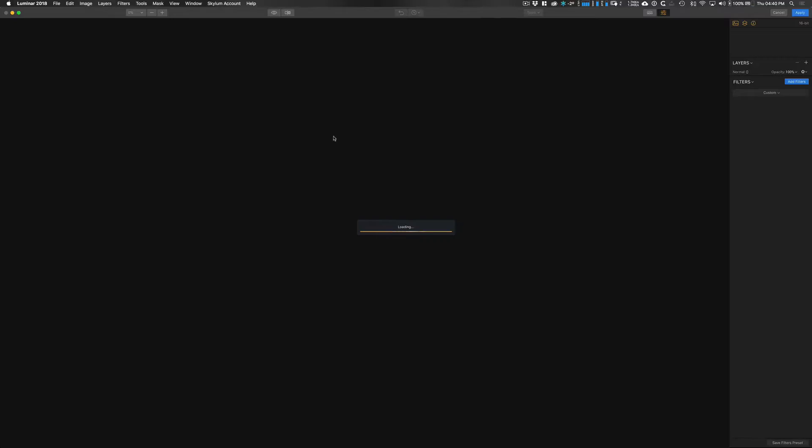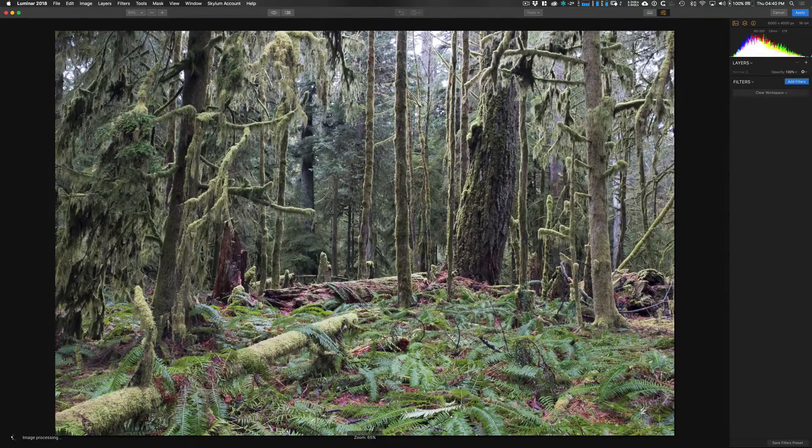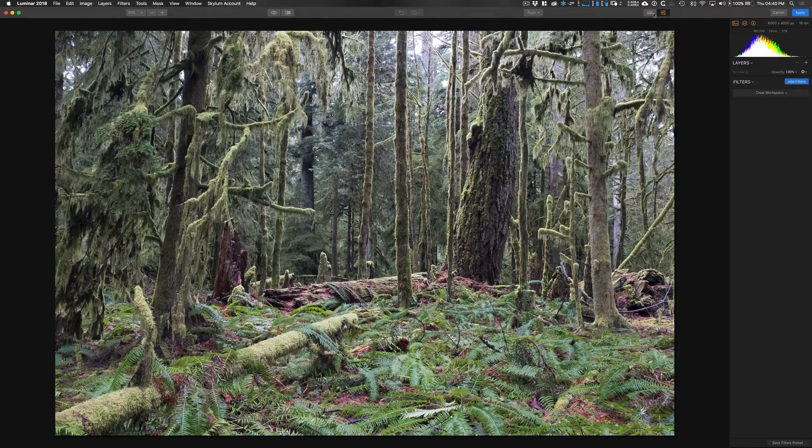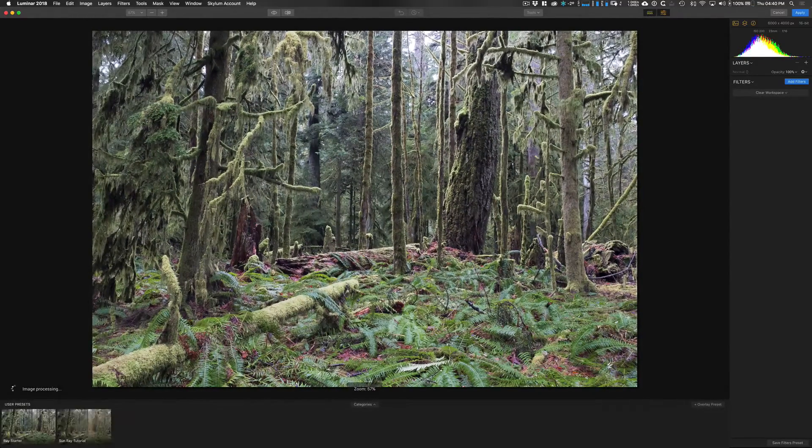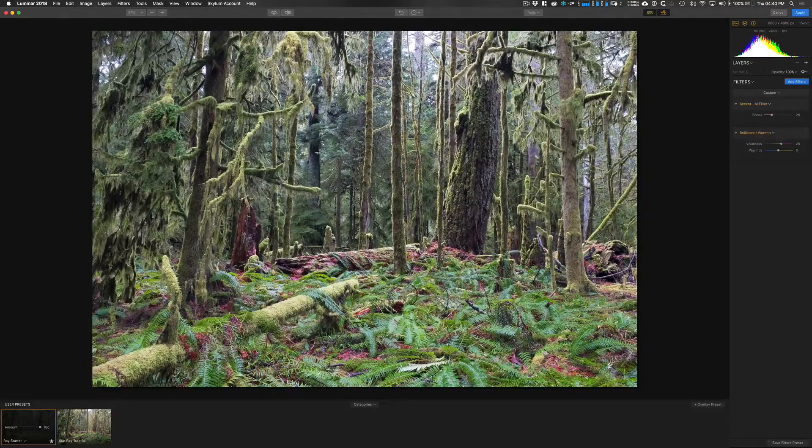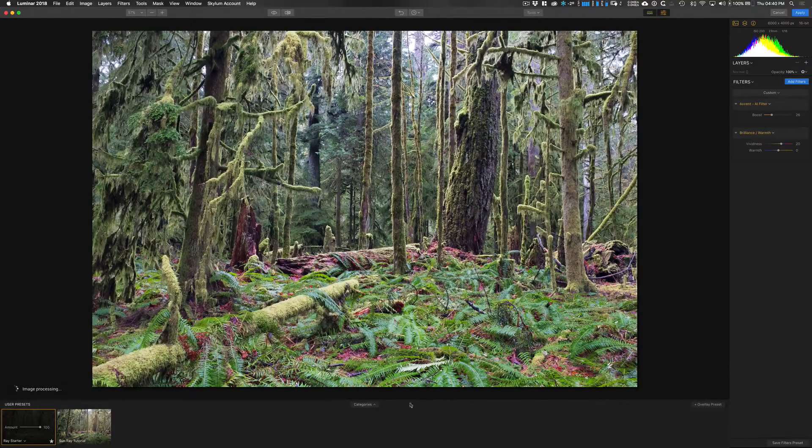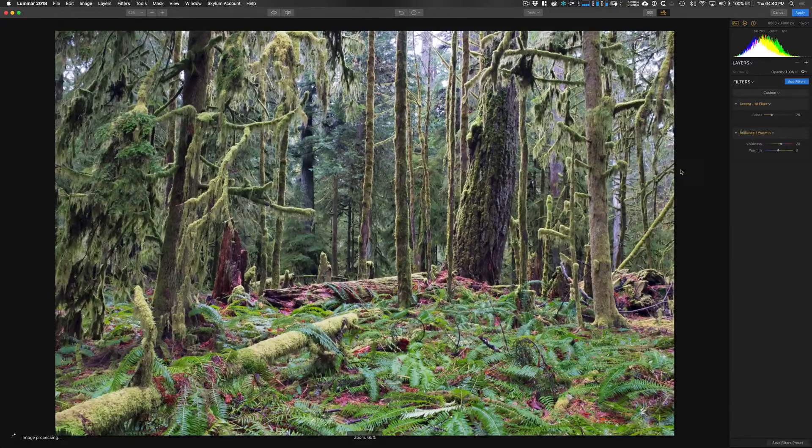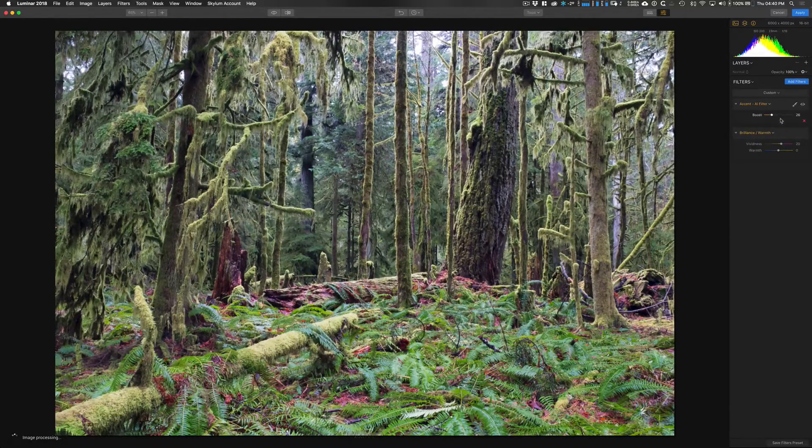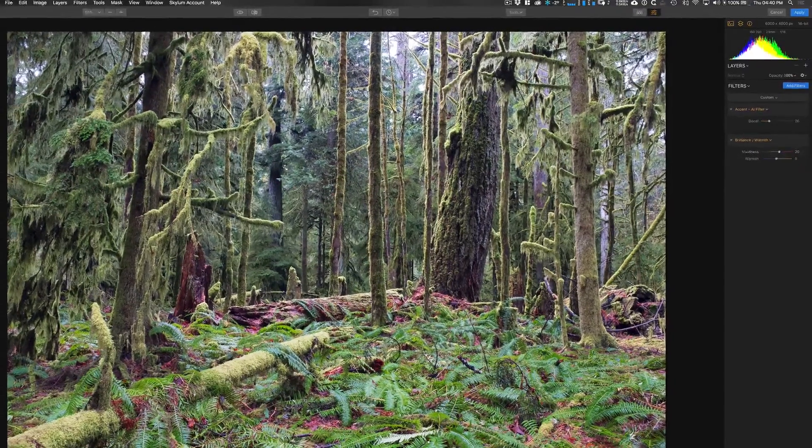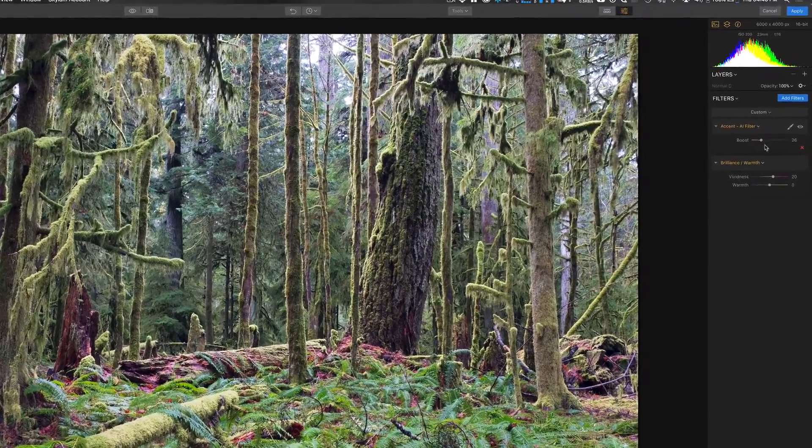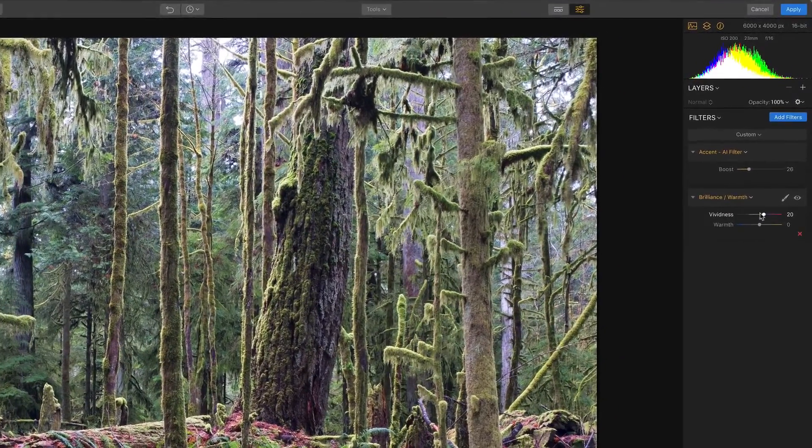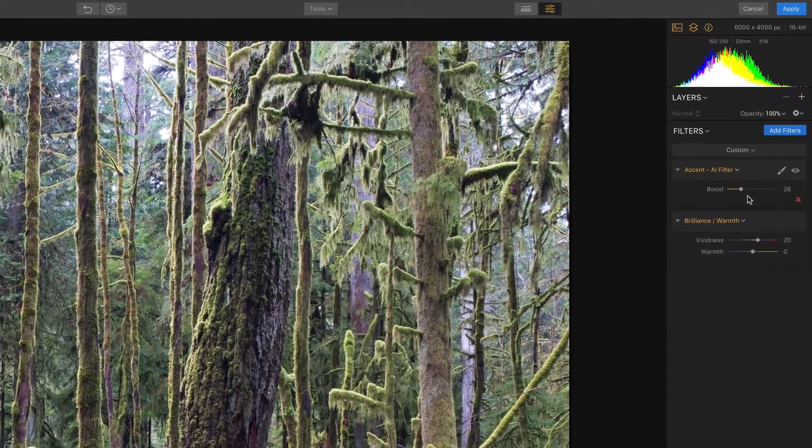Now to start with I'm just going to make a couple of really basic edits. I've actually saved this as a preset already just to kind of speed up the process, so what we're going to do is apply this user preset that I've already made previously, just to add a little bit of color pop to this using the AI filter and some vividness with the brilliance and warmth filter there.